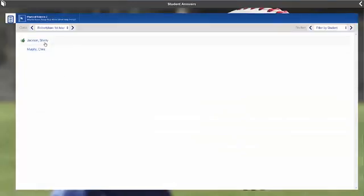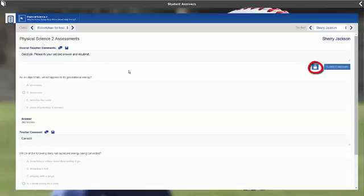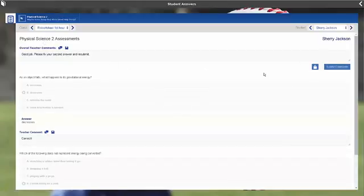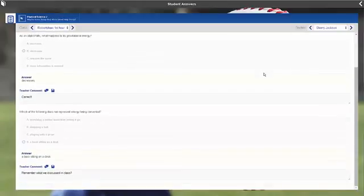After the student has resubmitted her answers, the teacher can re-lock the assessment and update the comments.